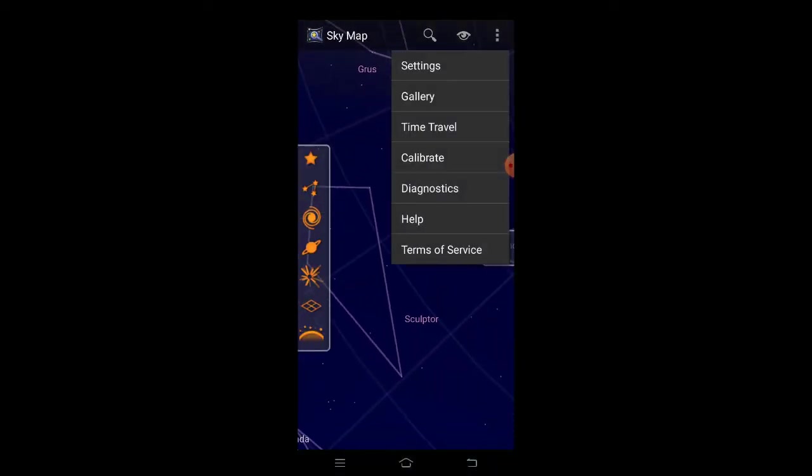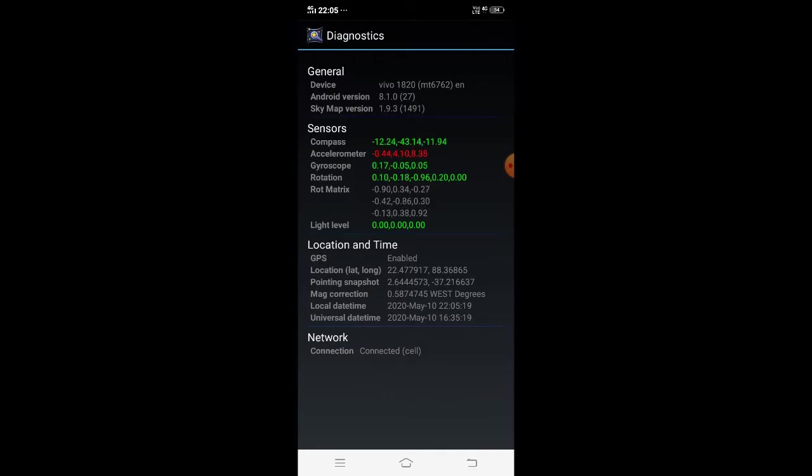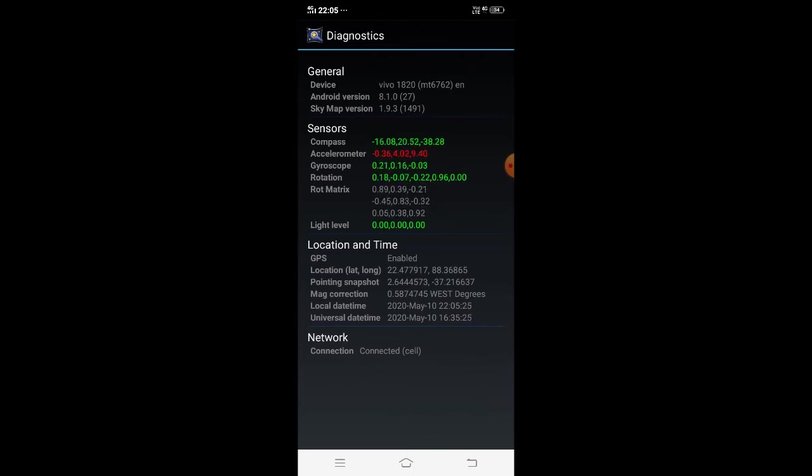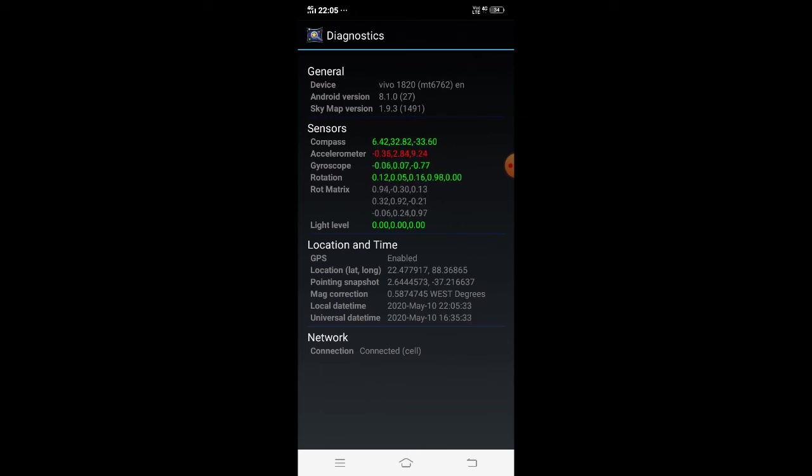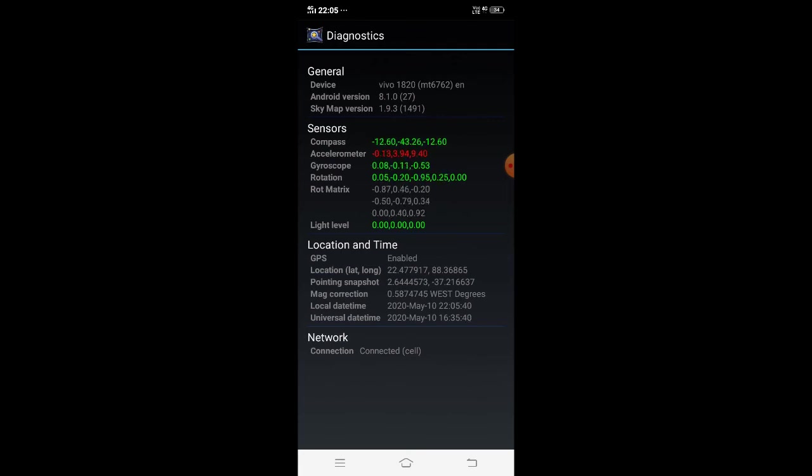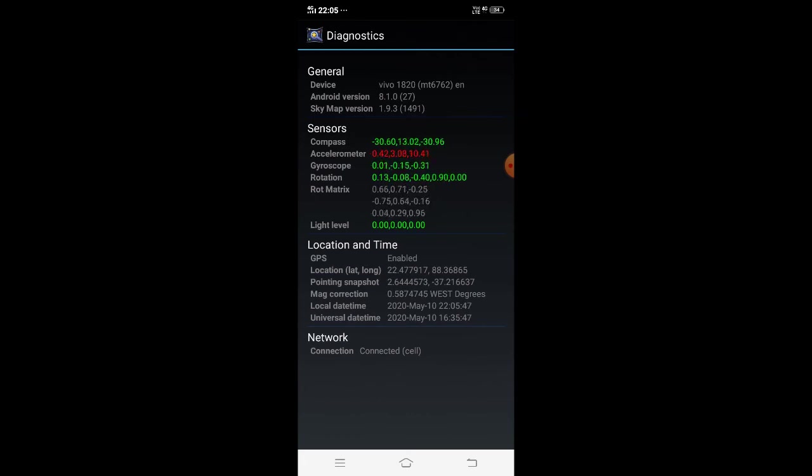You can also see that there is a diagnostic part which gives the device name, that is Vivo 1820 and Android version of my mobile, the Sky Map version and also you can see there are six sensors. The compass, accelerometer, gyroscope, rotation, rod matrix and light level. Then light and the numbers are quite fast. I can't read anything to you right now, but you can just have a look at this.